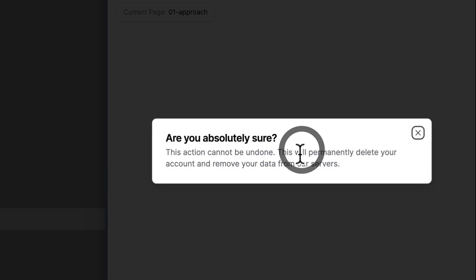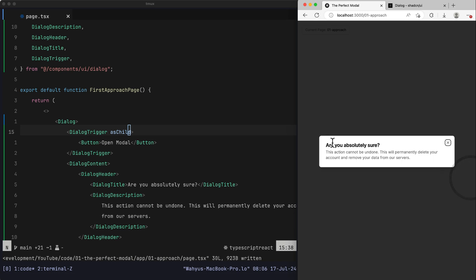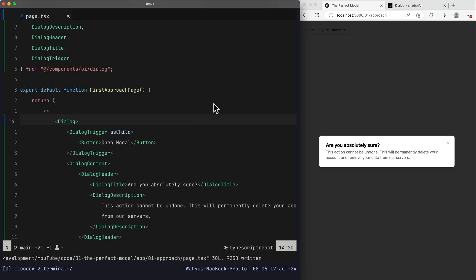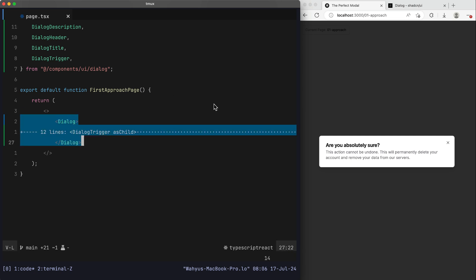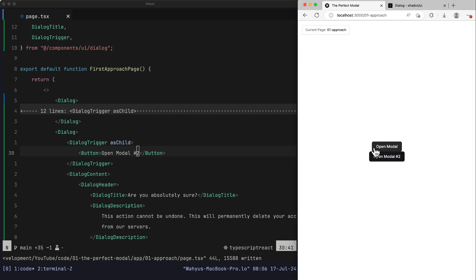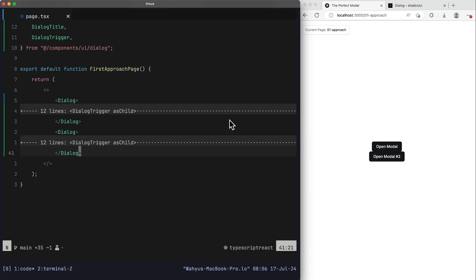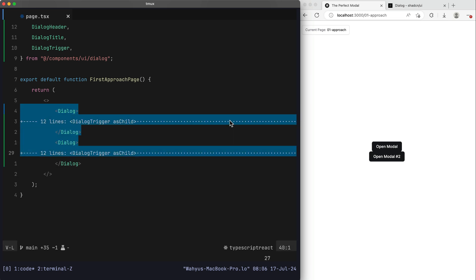After refreshing, we got an error: 'in HTML, a button cannot be a descendant of button — this will cause a hydration error.' Looking at the inspect element, our button is rendered inside another button, which is not applicable in our Next.js application. We need to add the asChild prop in the DialogTrigger to fix that. After saving and refreshing, there's no error — we now get only one button. Clicking the open modal button successfully opens our modal.